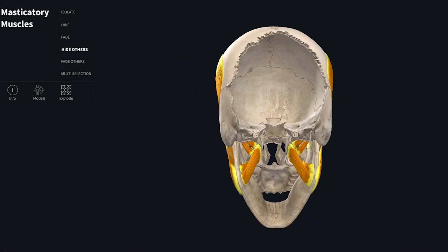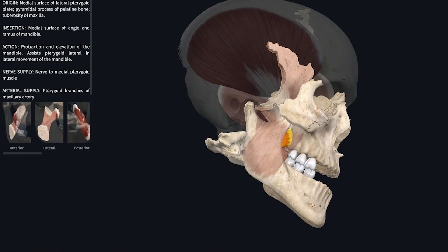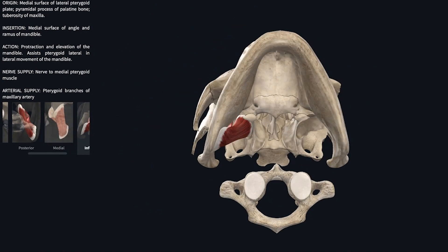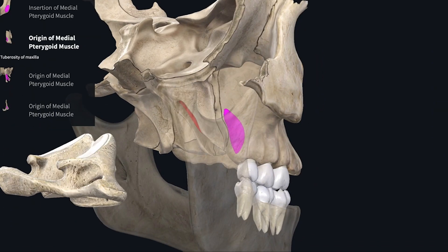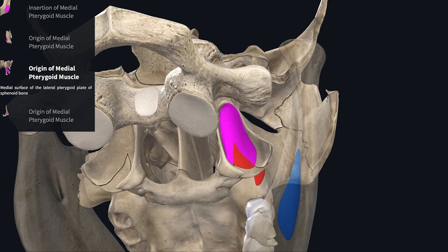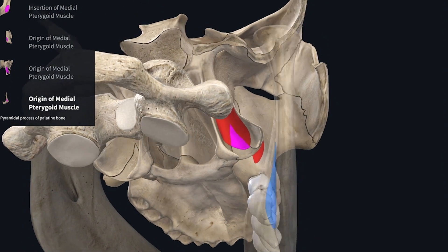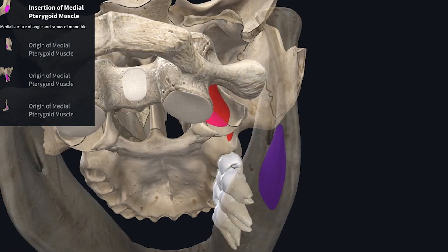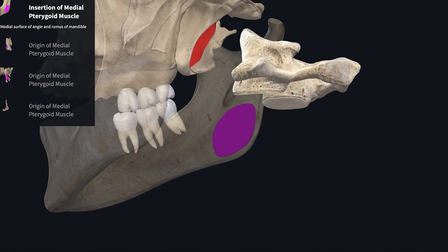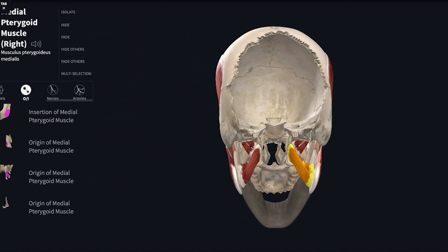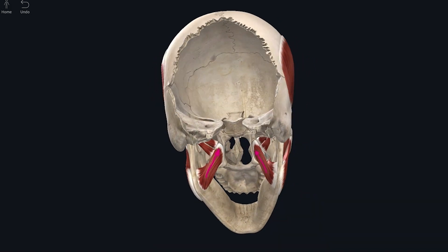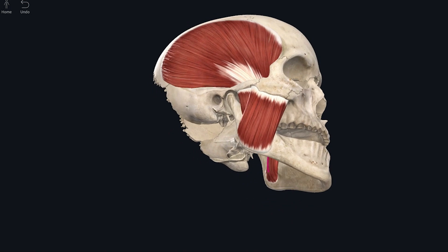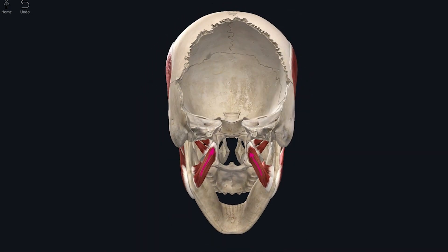Moving on to the third masticatory muscle: medial pterygoid. It is a quadrilateral muscle with a small superficial head and a large deep head. The superficial head takes origin from the maxillary tuberosity (the pink structure on the posterior surface of the maxilla). The deep head takes origin from the medial surface of the lateral pterygoid plate and the pyramidal process of the palatine bone, and inserts onto the medial surface of the angle and ramus of the mandible. The muscle fibers run backwards, downwards, and laterally, so the action is elevation, protraction, and movement of the mandible to the opposite side.